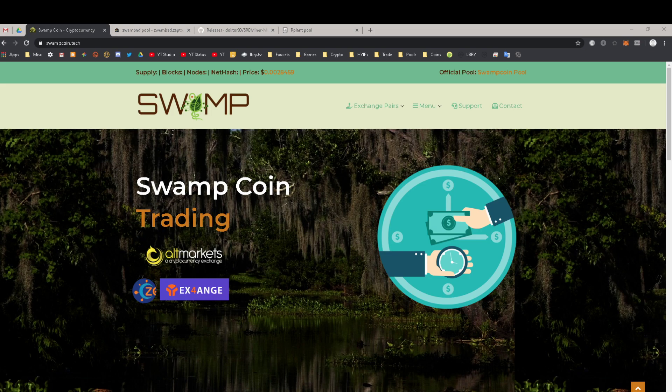Up in the right-hand corner, or depending upon the media you're watching this from, check the link either in the description. There is another link that shows you how to download the Swampcoin wallet, and you will have to have the Swampcoin wallet in order to mine Swampcoin. So let's get to it.